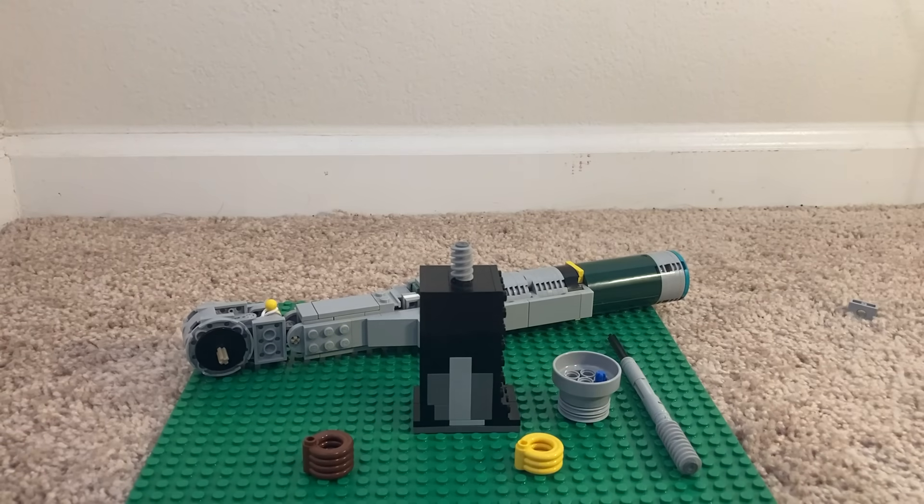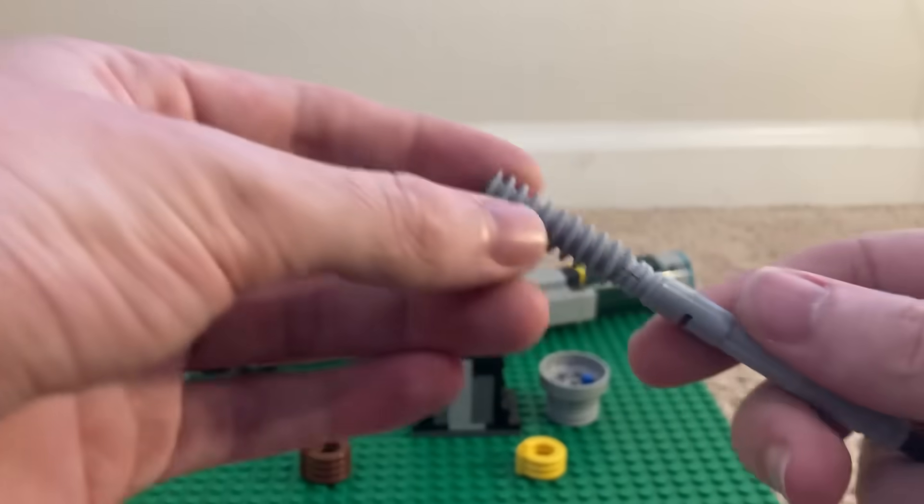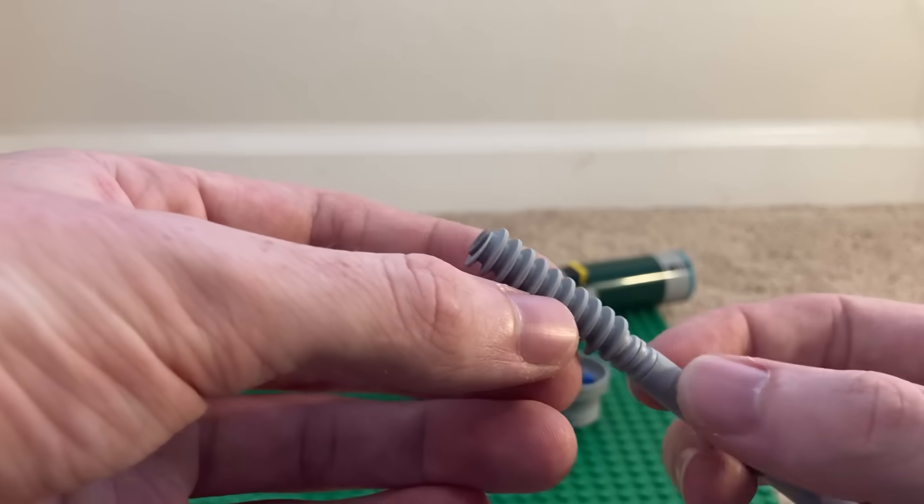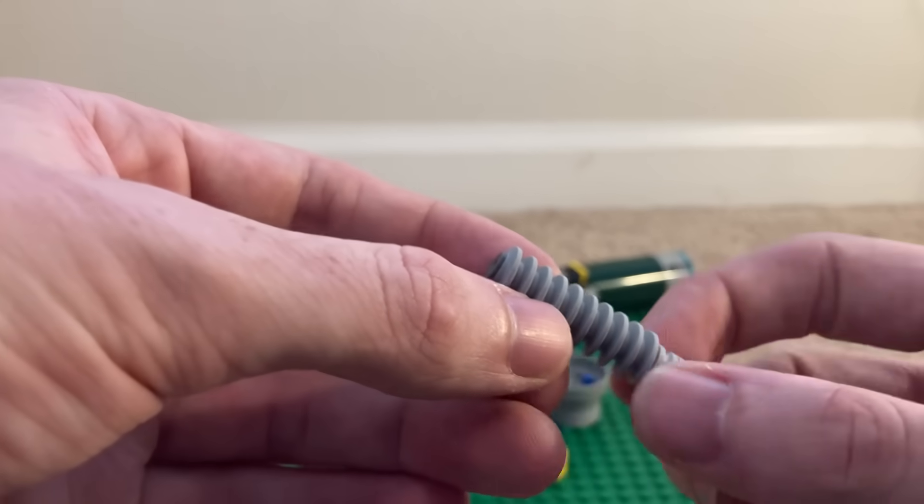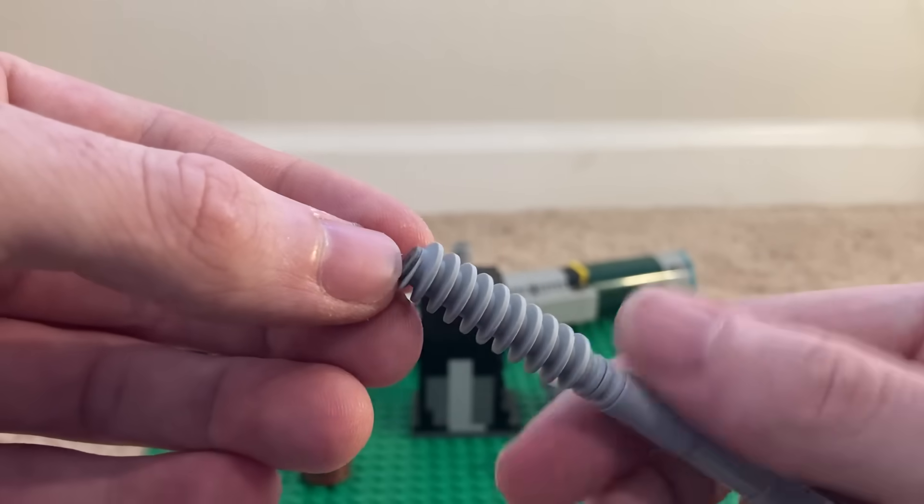This one's for all you guys out there who work with nuts and bolts. Have you ever noticed that these worm gears look kind of like thread? Ever threaded anything with them?